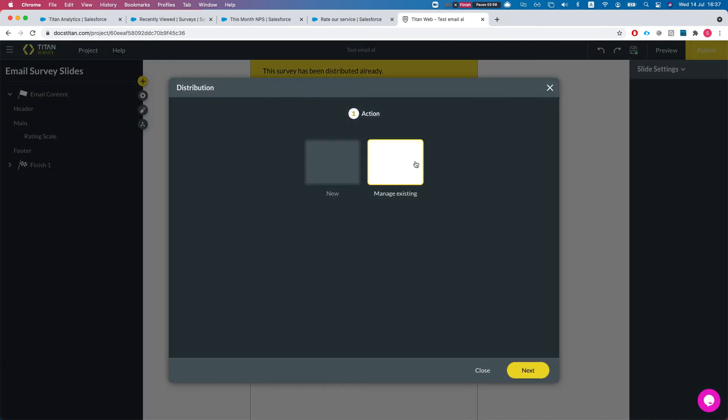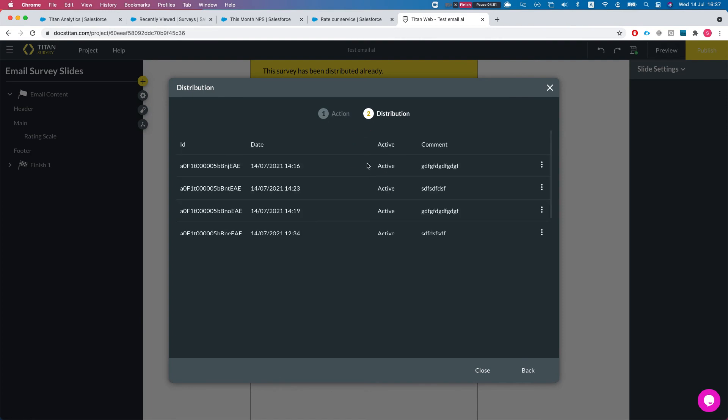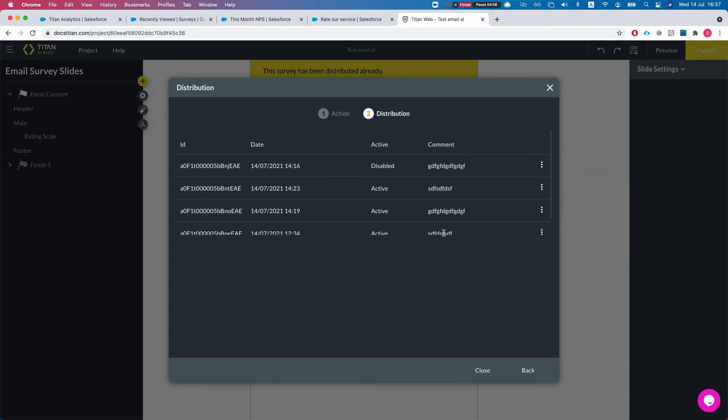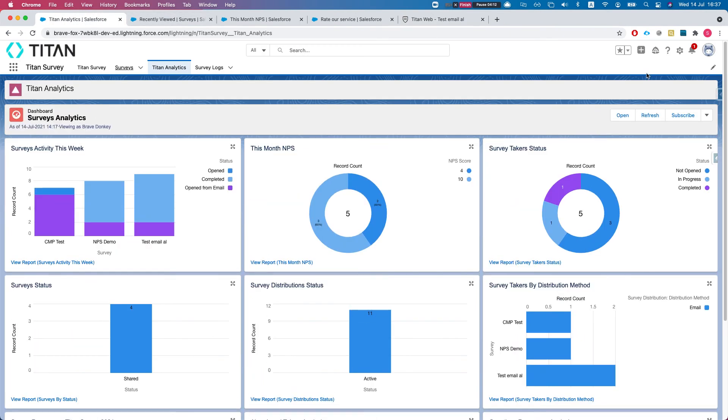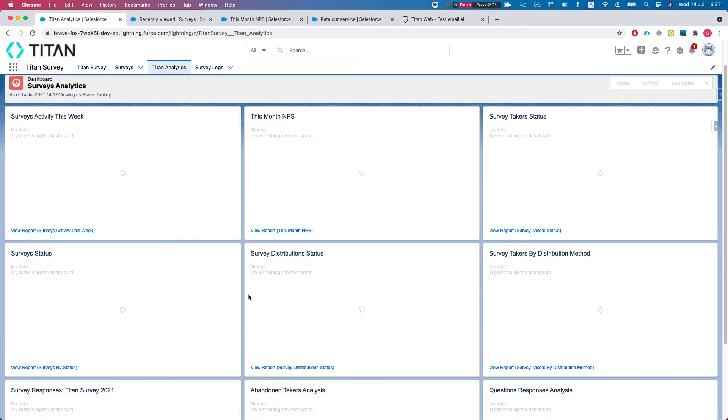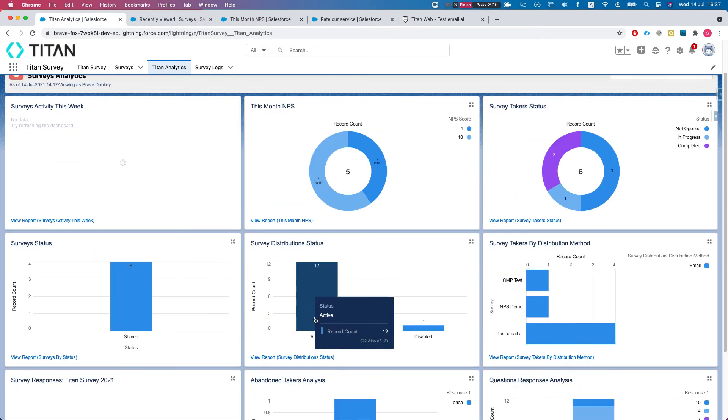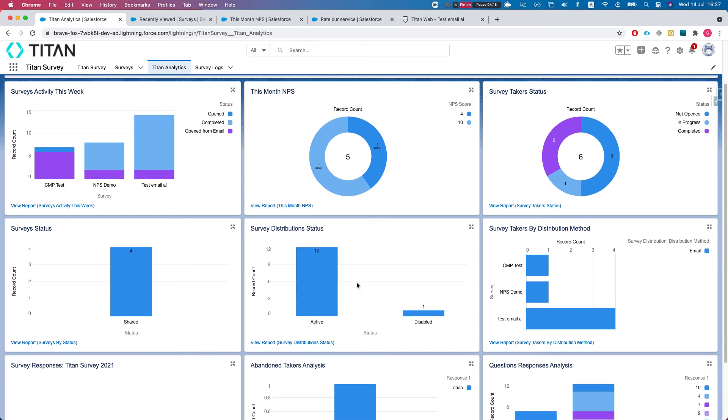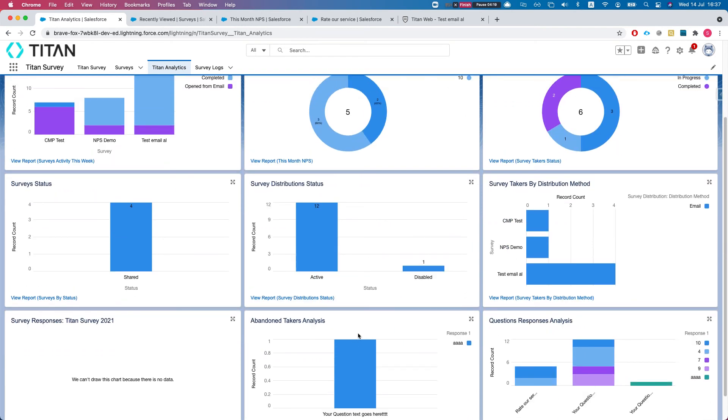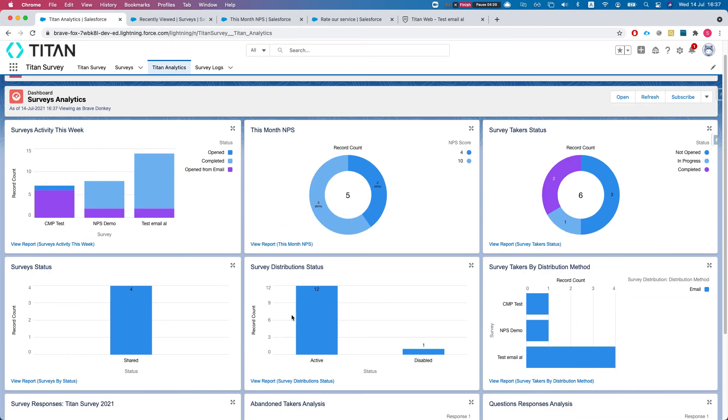I'll head back to my report and I'll refresh the dashboard, and I see that I have one disabled and 12 active. I didn't refresh it before - I had more there. So one disabled and 12 active. Perfect.